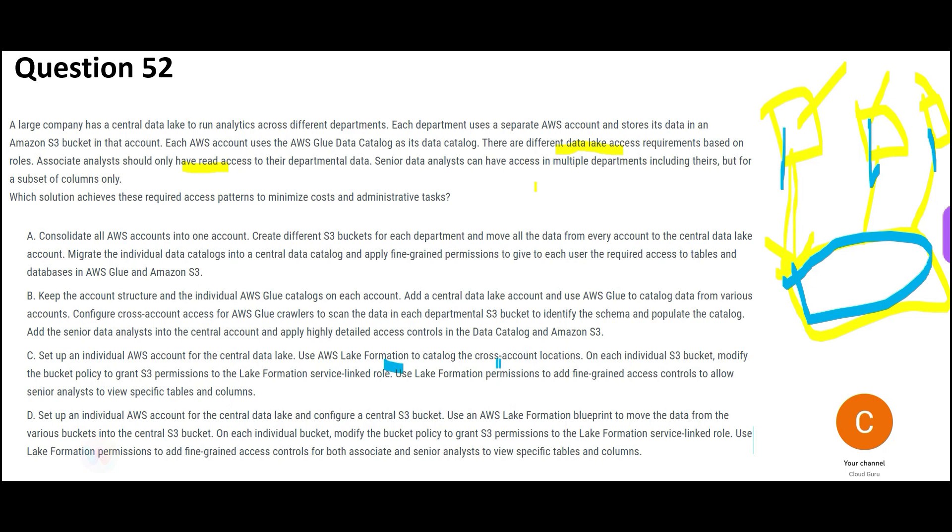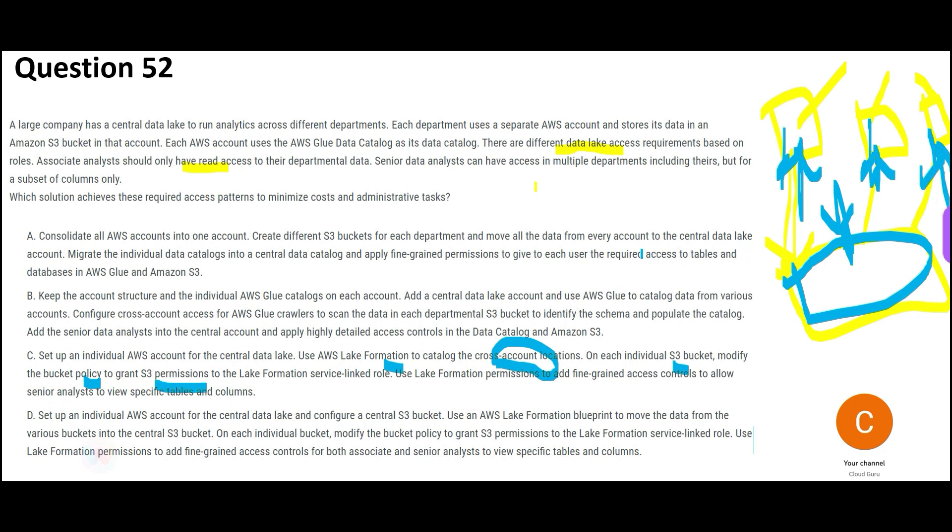These are cross-account locations and on each individual S3 bucket, they will modify the bucket policy to grant this permission. So this guy here should get permission to access this. The diagram became dirty. Sorry for that.